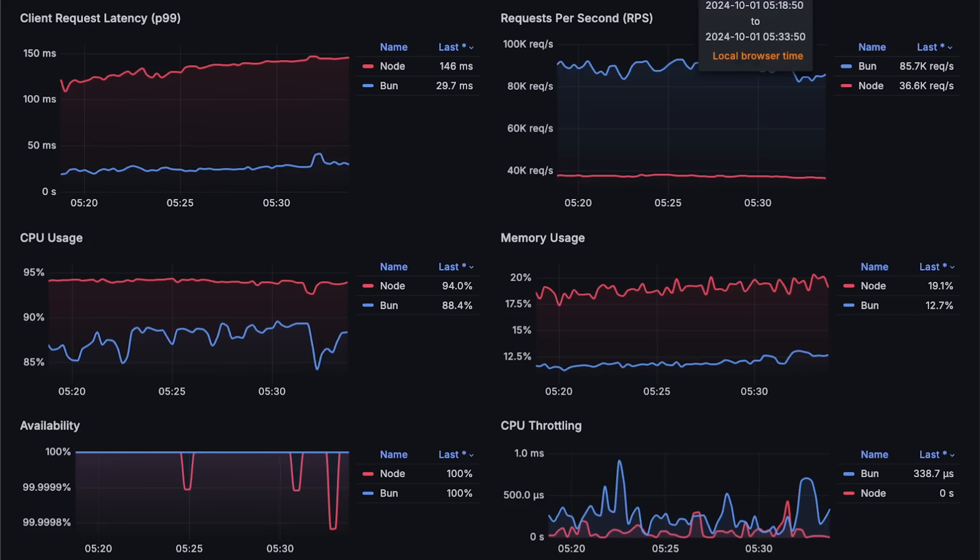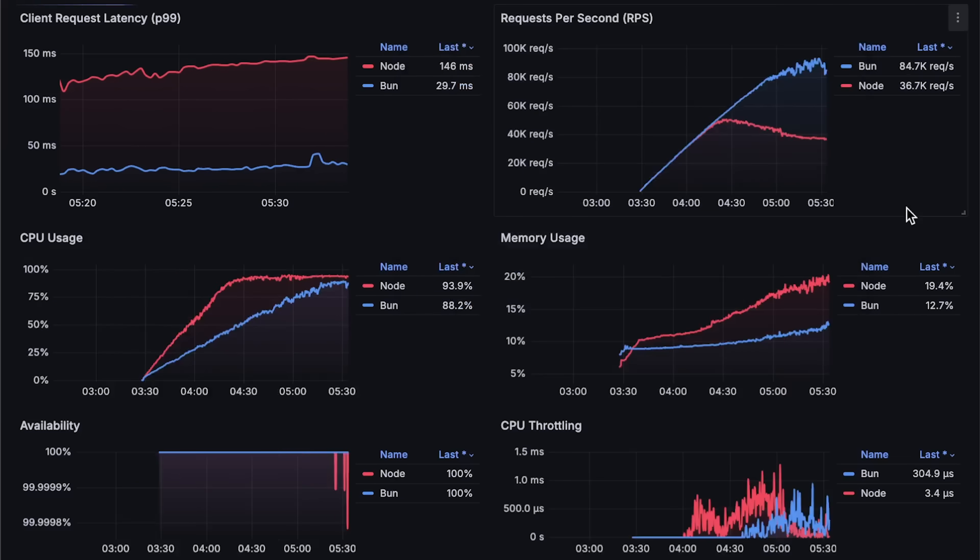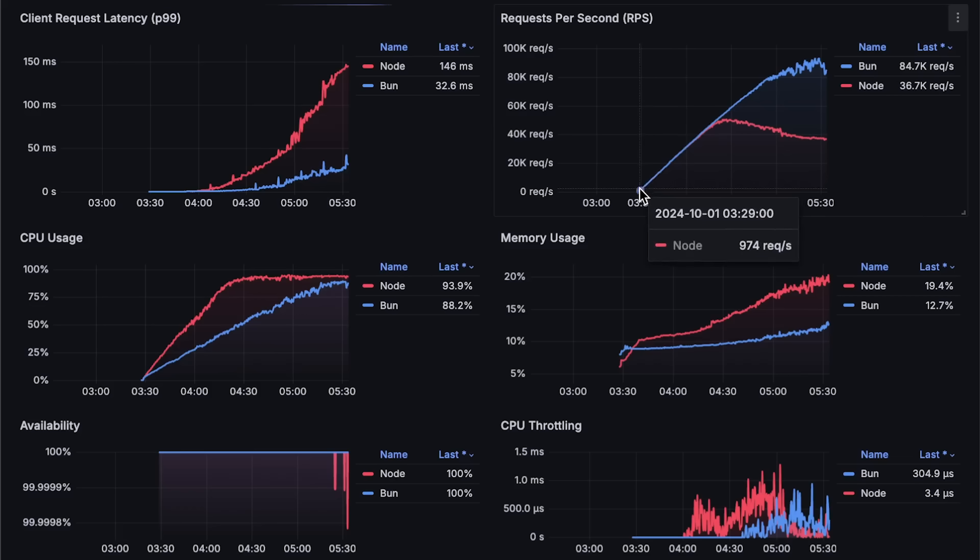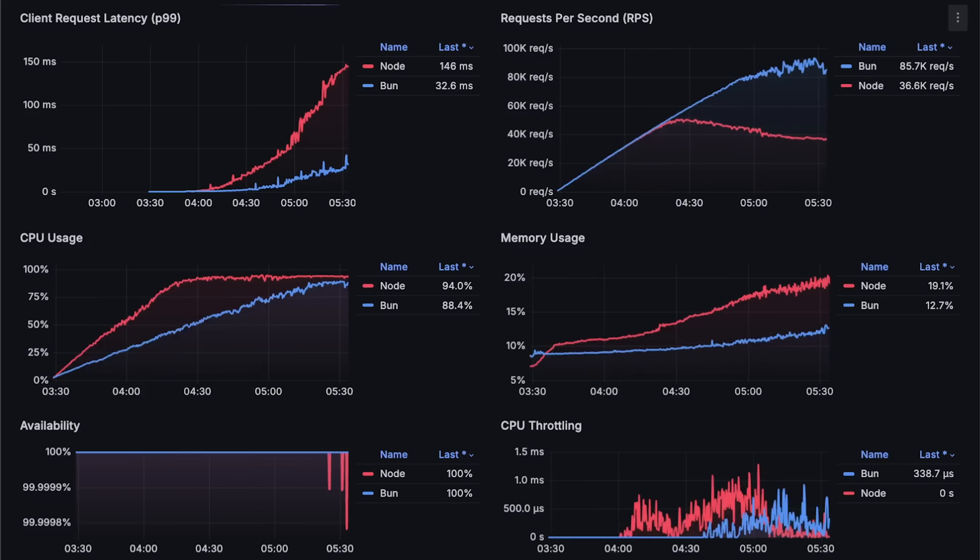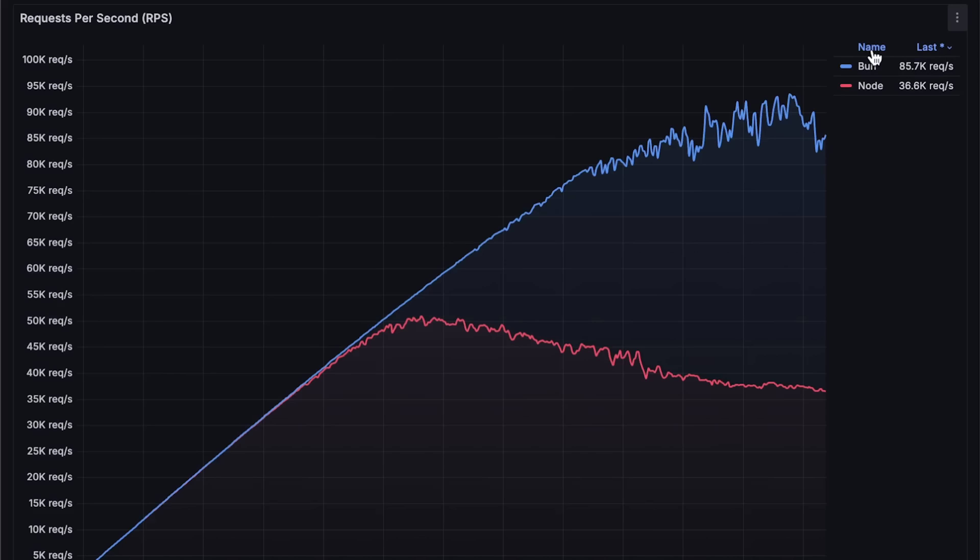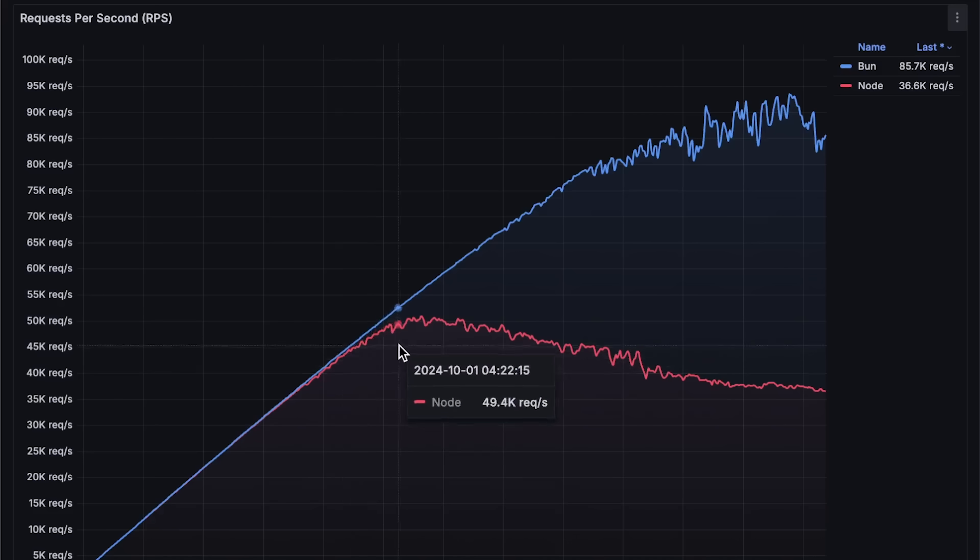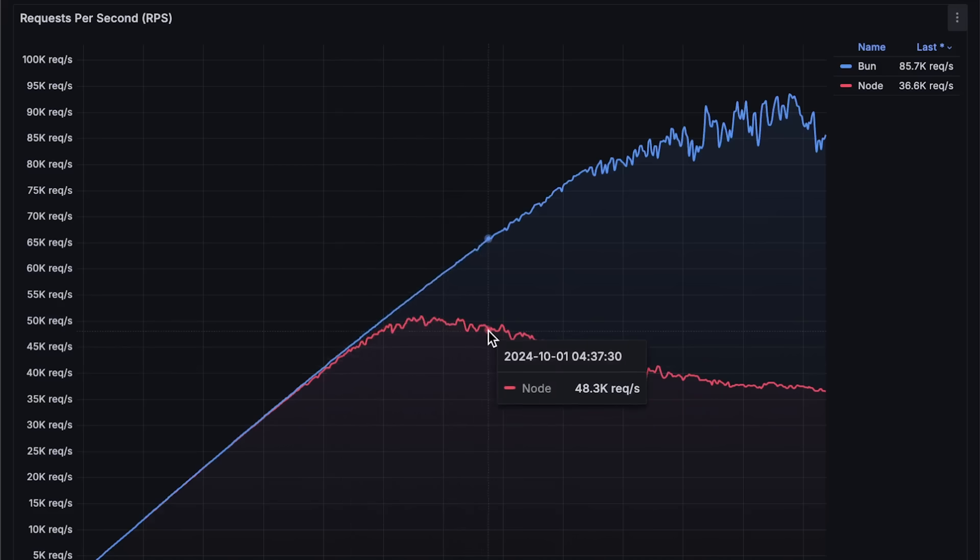Now let's open each graph for the full test duration. First, we have requests per second. The difference is significant. Node.js maxes out at around 50,000 requests per second.